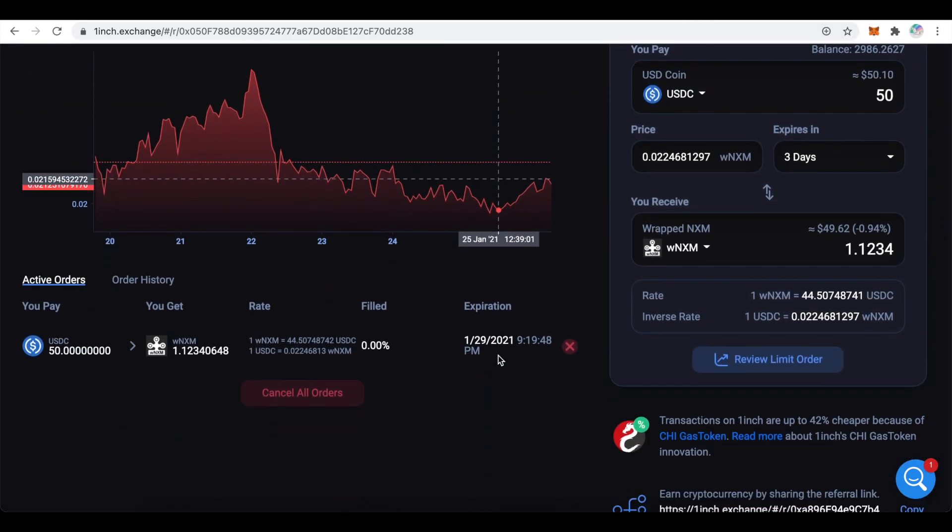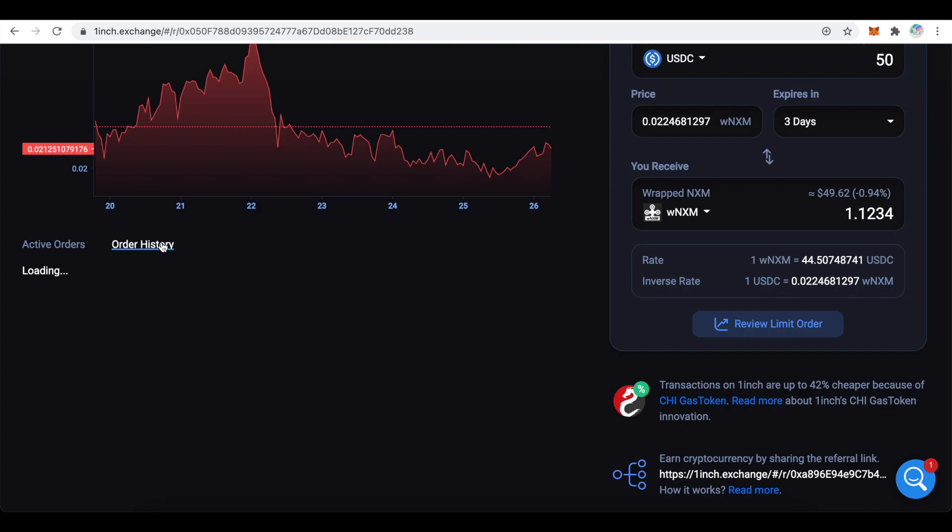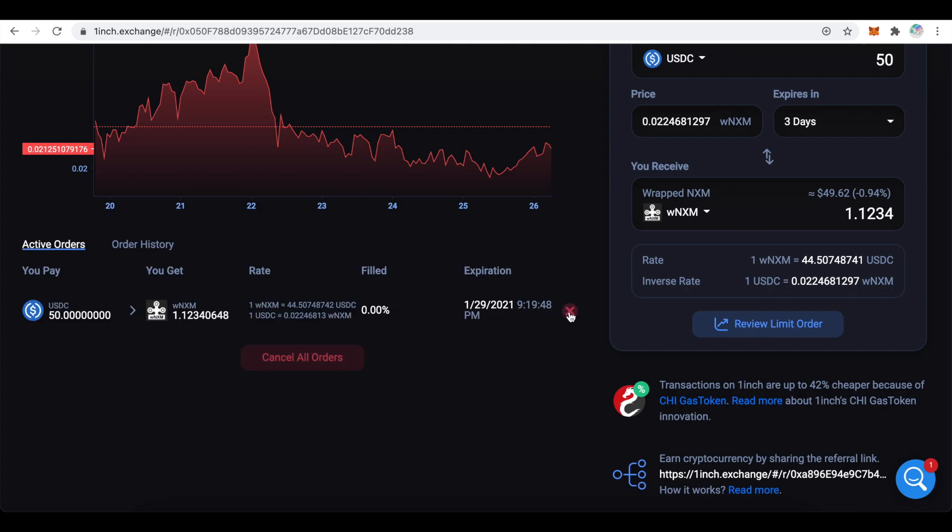Scroll a bit down and you will see your open order under the active orders tab. Once your order gets executed, you can see it in the order history tab. If you want to cancel your limit order, click on the red cross here.